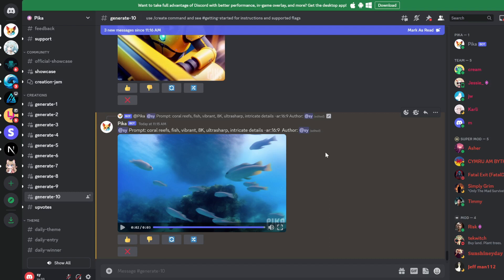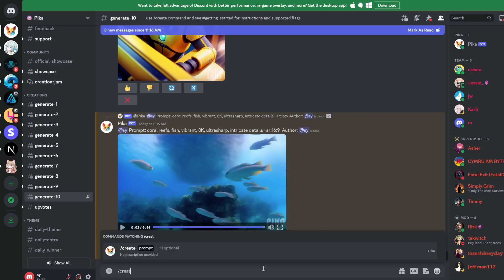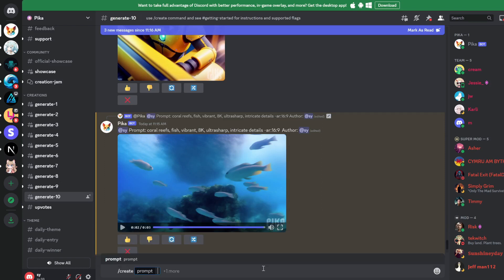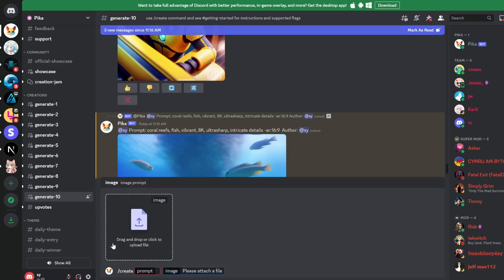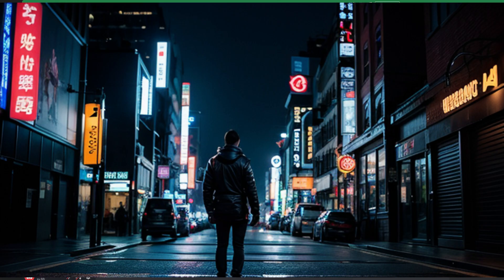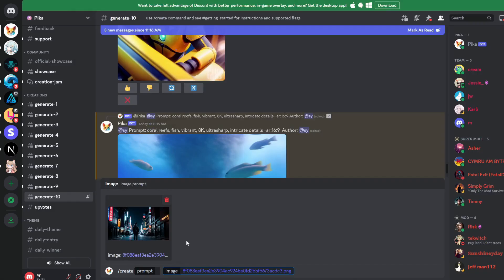Another cool thing I want to share with you is you can also convert an image to a video. So again, we are going to type in slash create and then enter in our prompt. Before we do that, you click on plus one more here. And this is where you can upload an image to convert into a video. So I'm just going to drag and drop this image into here. And I generated this in stable diffusion. Basically, it's a dude walking down a cyberpunk street.